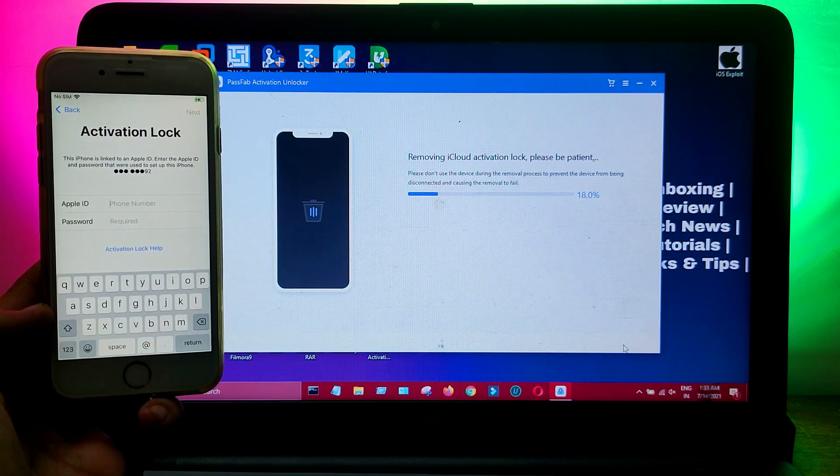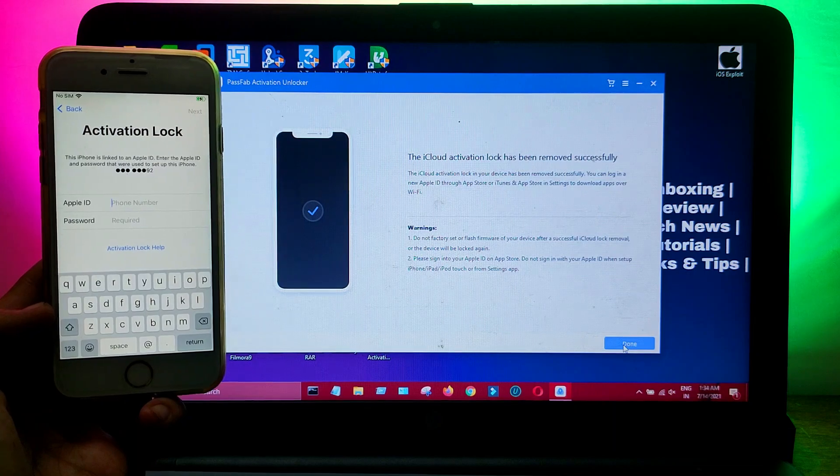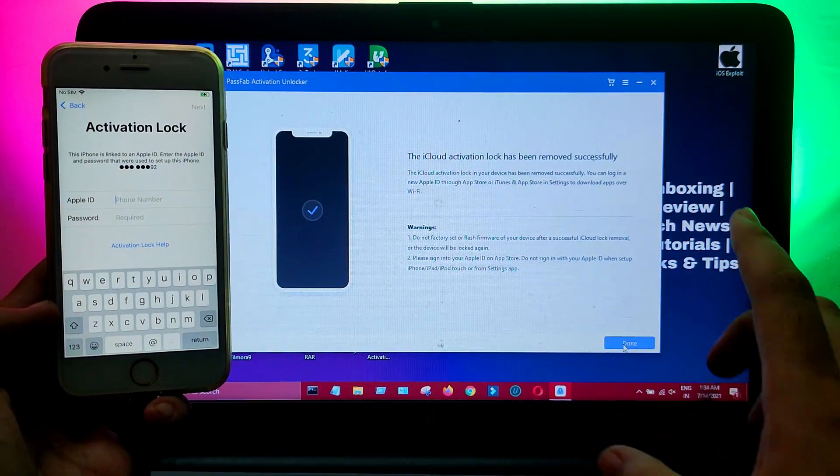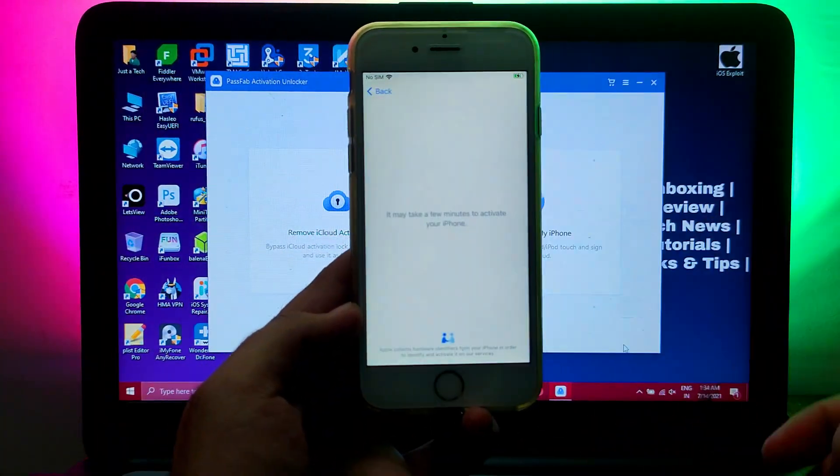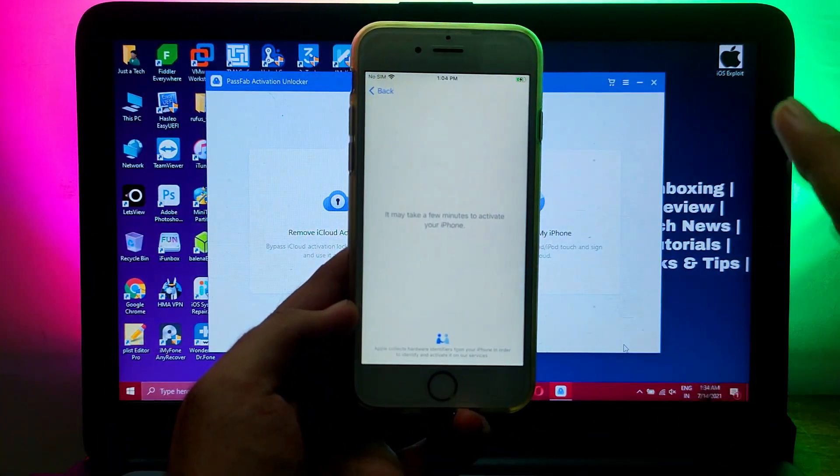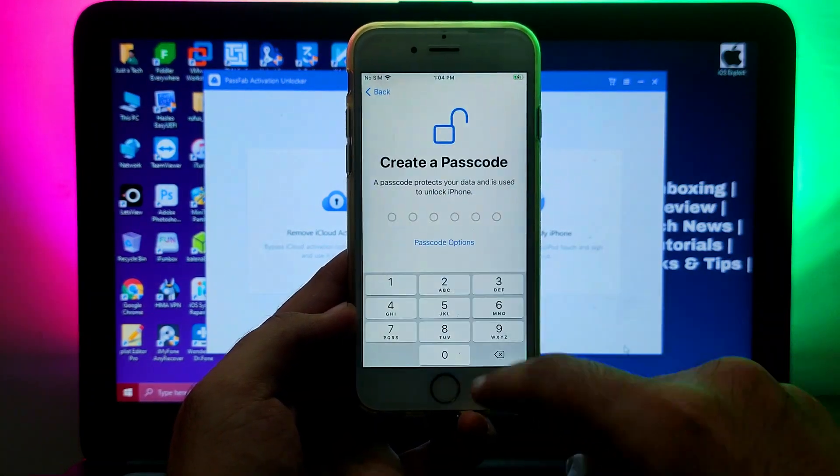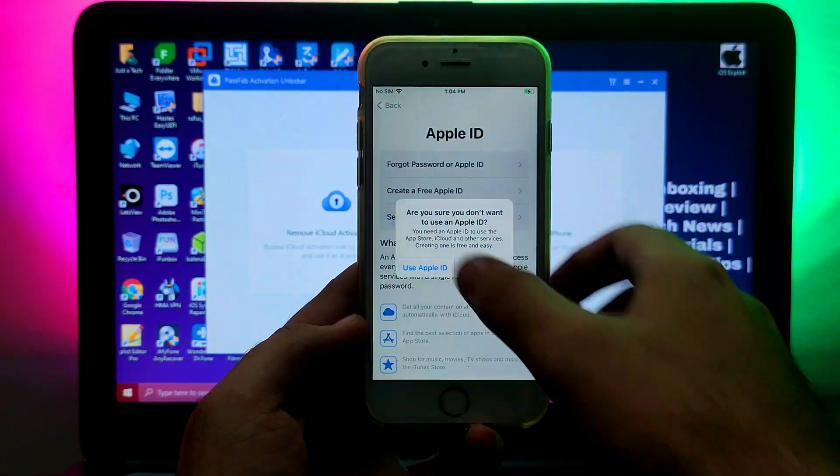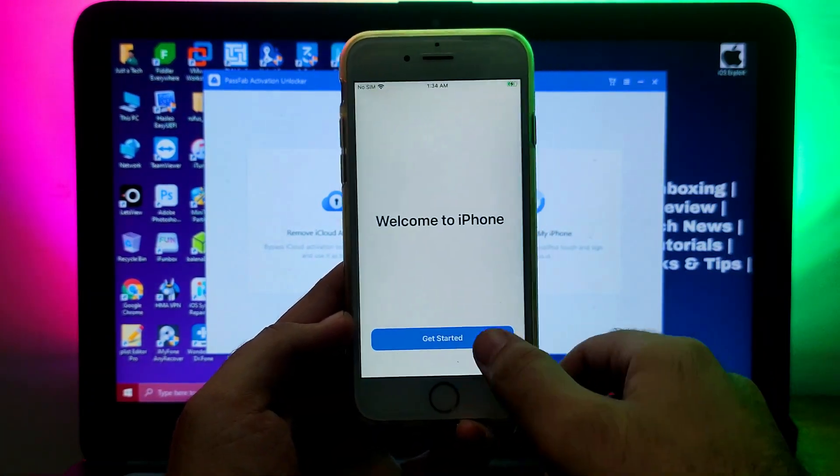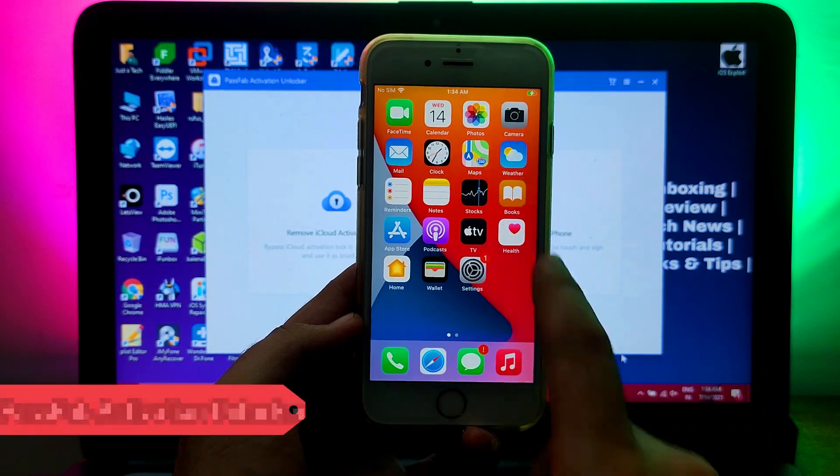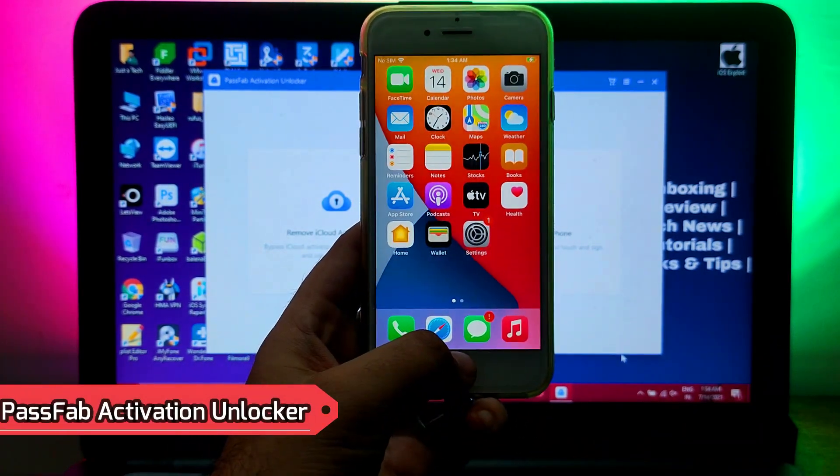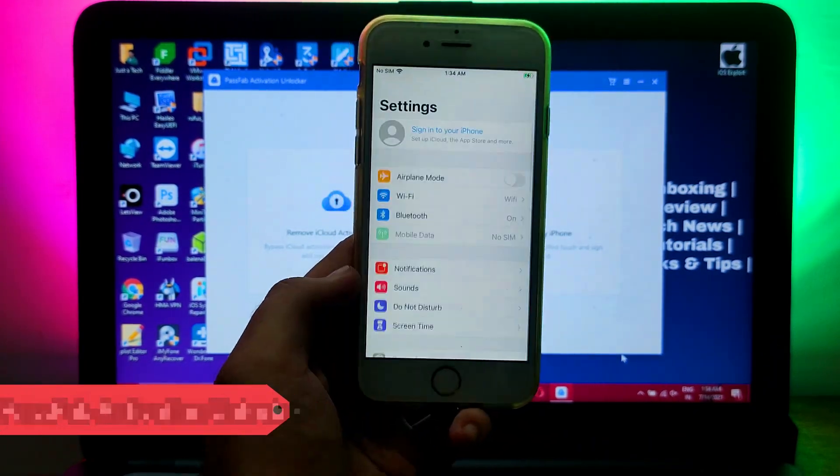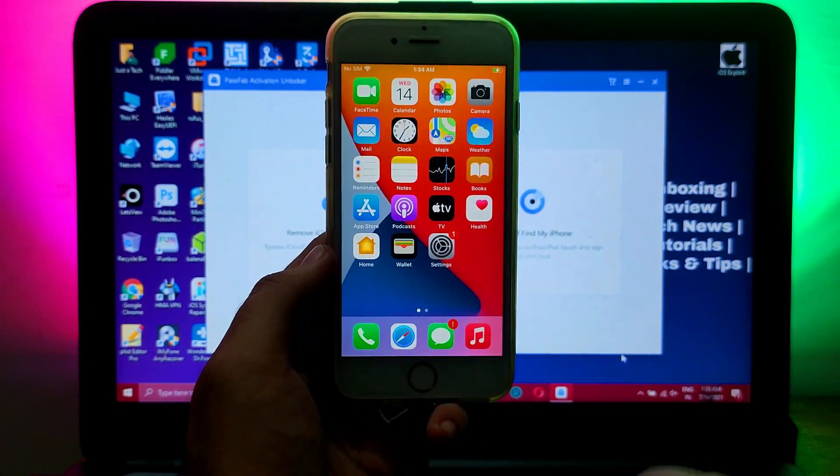Once it's done, you need to just reactivate your device. This time you will see the bypass activation lock screen is completely skipped and you can easily set up your device to the home screen. You can see we have successfully bypassed our device. That's how you can use the PassFab Activation Unlocker and easily bypass the iCloud activation lock.